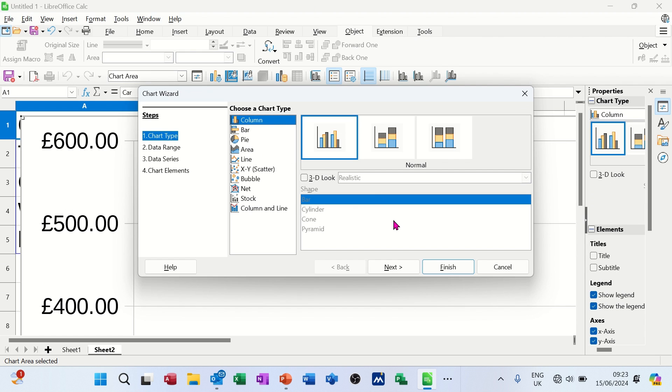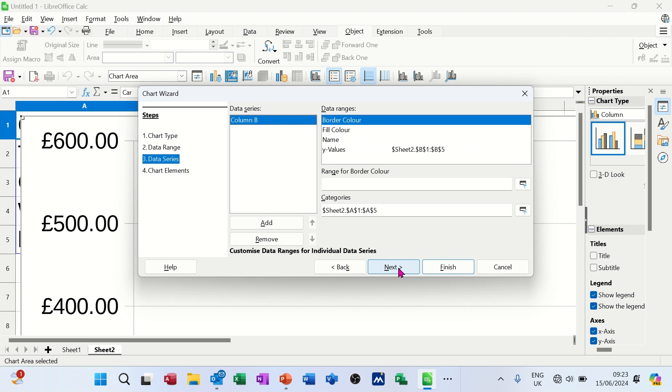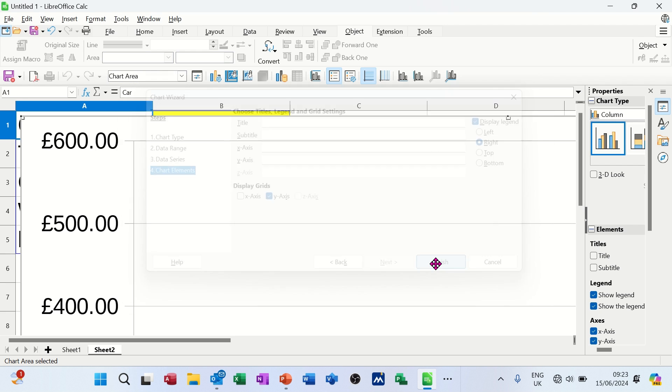So if I go for this first one, it's coming up with this first one. If I go next, it's picking up the range. Next. I don't need to change anything on this one, I don't think. If I go finish on that.